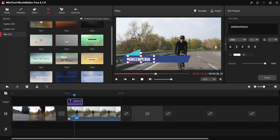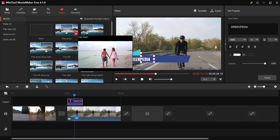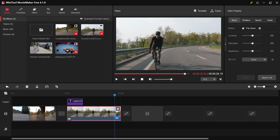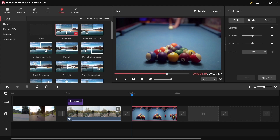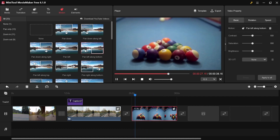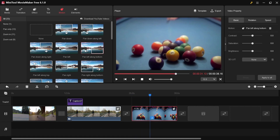The next step is motion. You can apply motion to your footage. I'll add a new video here so you can see the difference. If you don't like the motion or want to remove it, just click over here.